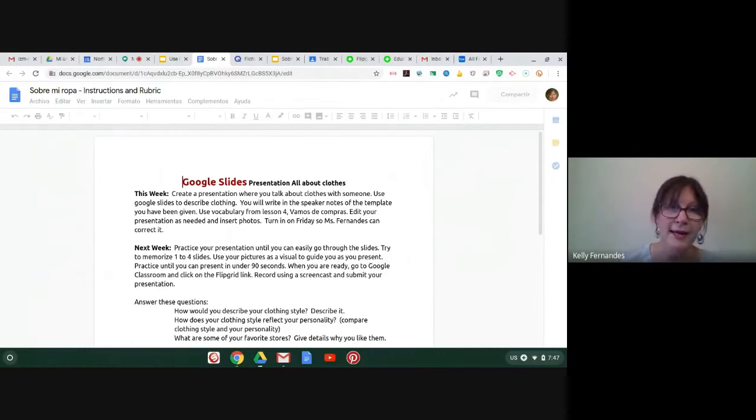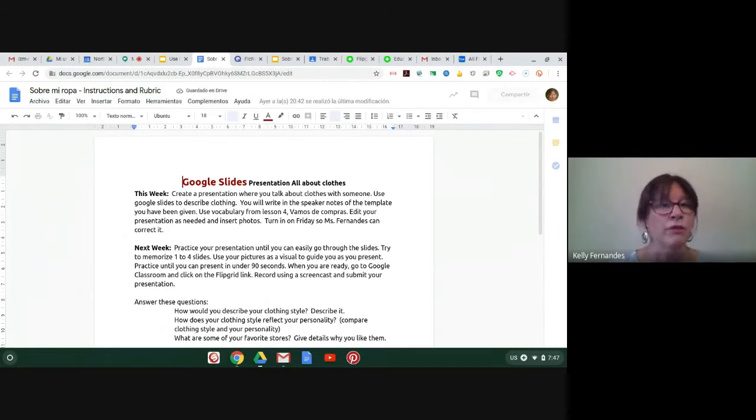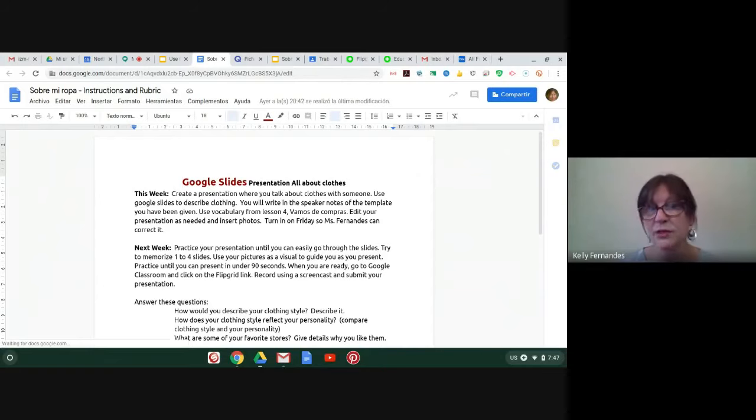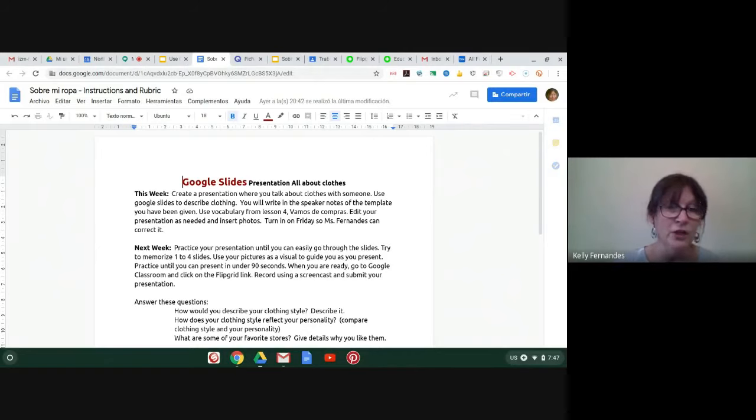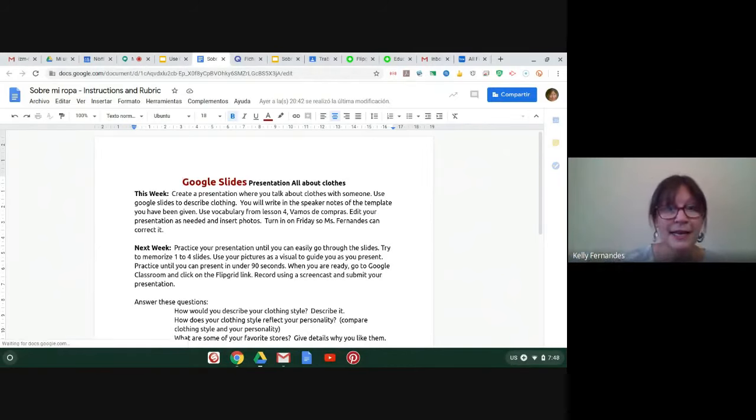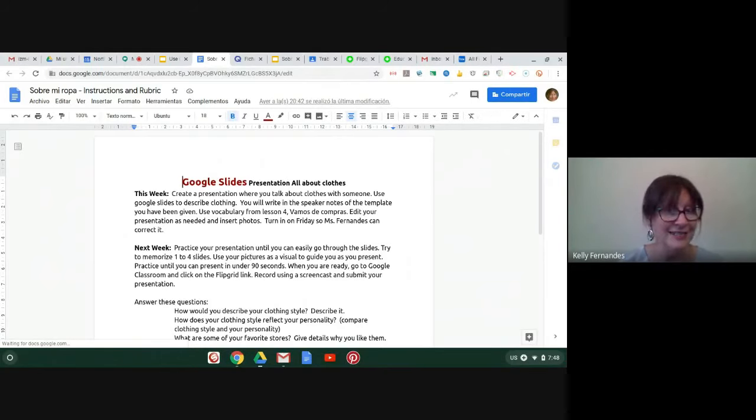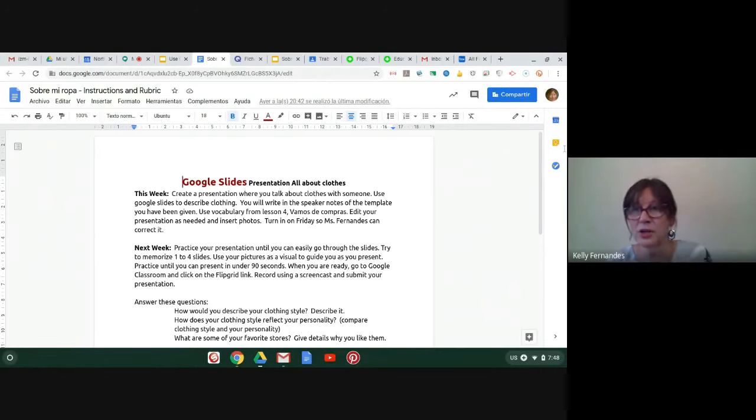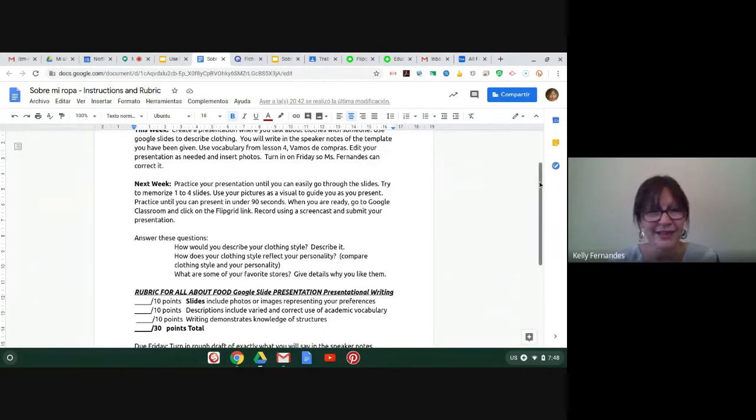In my instructions, it says, I'm going to read this to you. Create a presentation where you talk about clothes with someone. Use Google slides to describe clothing. You will write in the speaker notes of the template you have been given. Use vocabulary from lesson four. Vamos de compras. Edit your presentation as needed. Insert photos. Turn into Ms. Fernandez by Friday. So those are the instructions. I'm going to scroll down here.